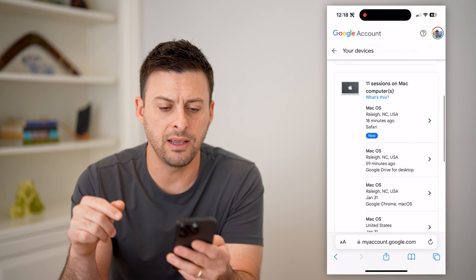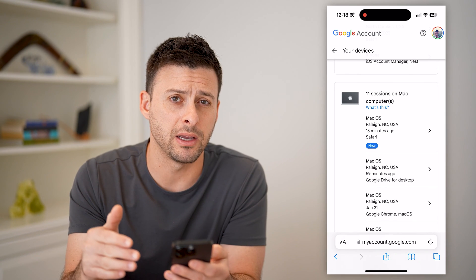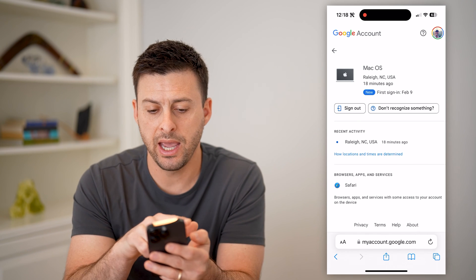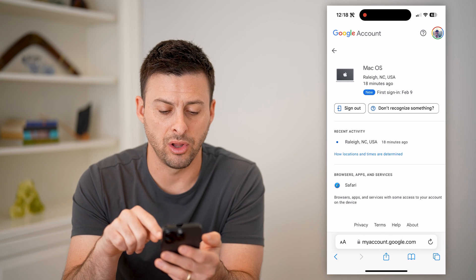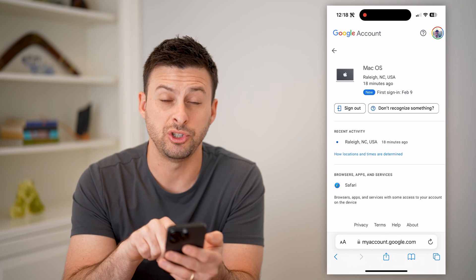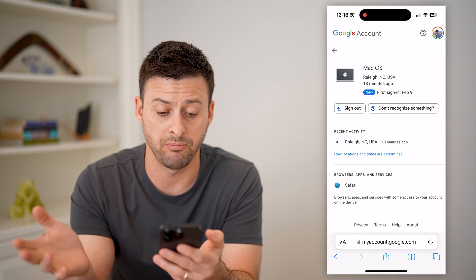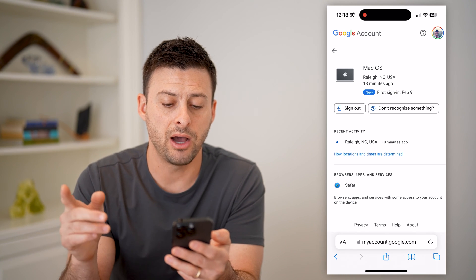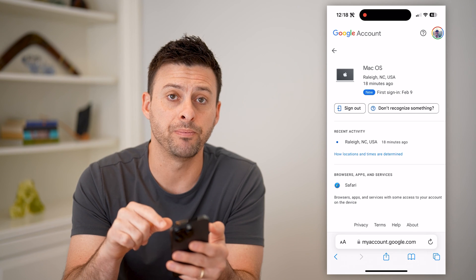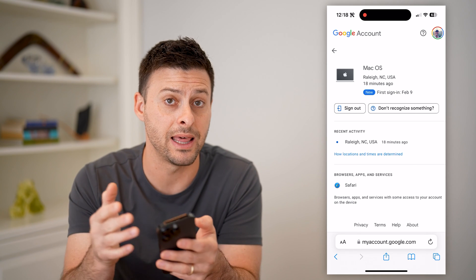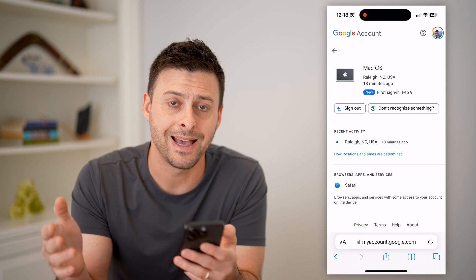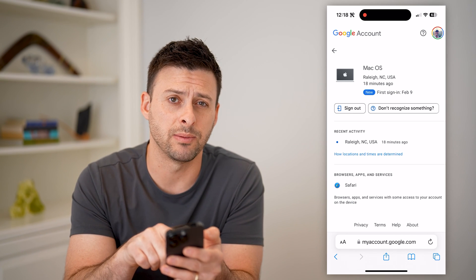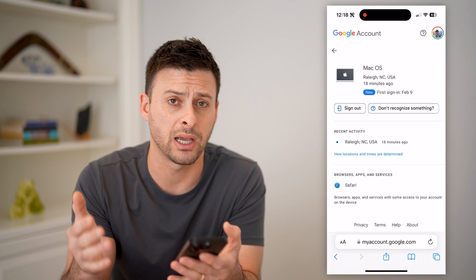Now on any of these, if you don't recognize a specific device, you can just tap on it and it'll give you more information — the location, what it was using, various apps like Safari or Google Chrome services. You can hit the sign out button and it will automatically sign that specific device out of your account. You can also hit 'Don't recognize something?' and that will help protect your account.